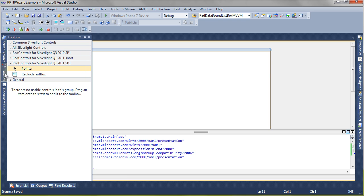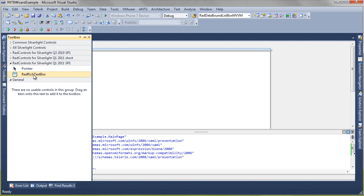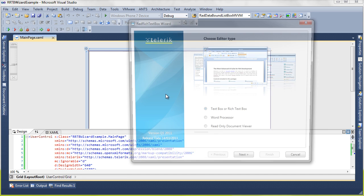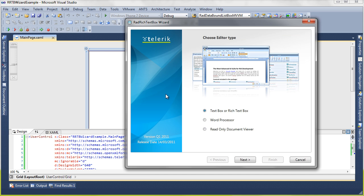Going into the toolbox, we can see RadRichTextBox under the Silverlight Q1 2011 SP1 header. So we're going to drag and drop this onto our design surface and then the wizard begins.